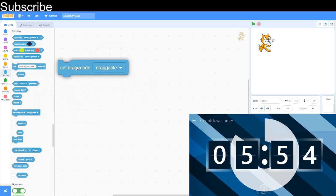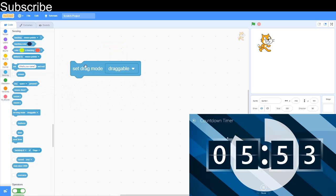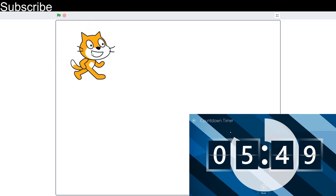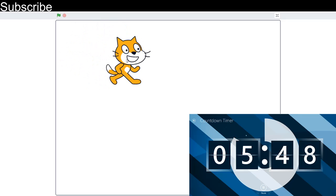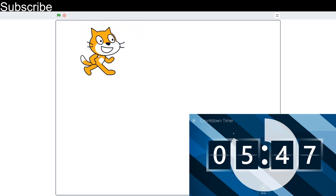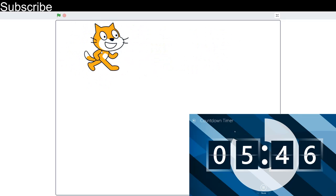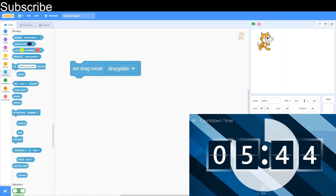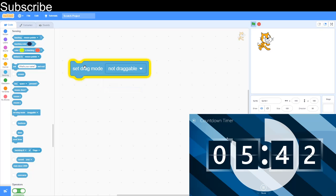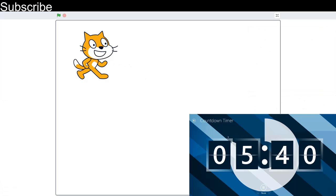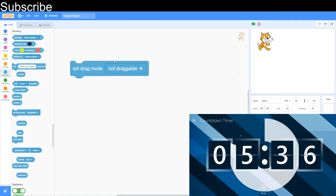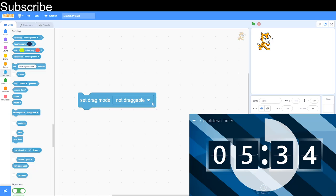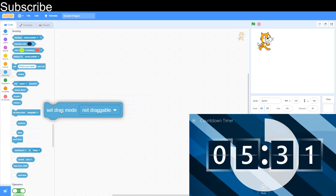The next block is set draggable to draggable. This means you can drag the sprite about with your mouse. Look at the screen I am moving the mouse I can move it like that but however if I set it to not draggable I'm going to try that I can't drag the sprite so that's good if you don't want the user to be moving the sprite.